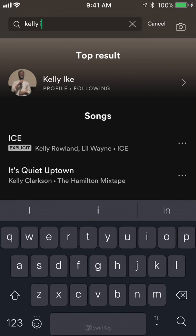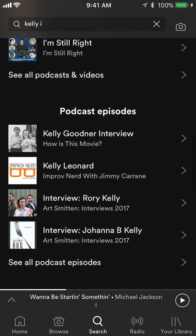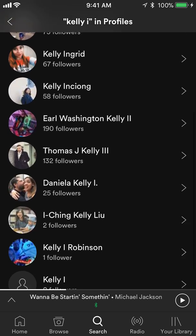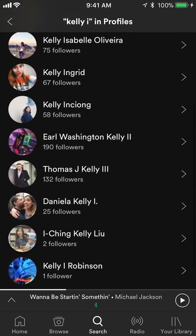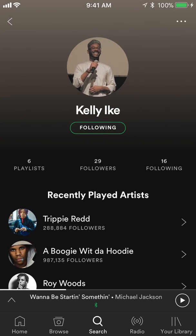In this example it's Kelly Ike. If they don't come up as the top result, scroll to the bottom and you'll see profiles — click on where it says 'see all profiles' and this will give you all the results. Tap on the friend's name.